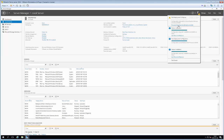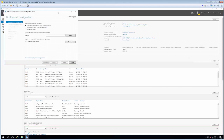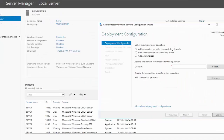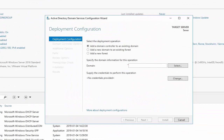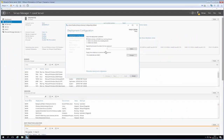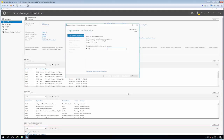Hitting Promote this server to a domain controller gives us a couple of choices. We can add a domain controller to an existing domain, add a new domain to an existing forest - a forest in Microsoft terminology is essentially a collection of several domains - or we can add a new forest entirely. Since I don't have a domain or a forest yet, I'll add a new forest and supply the root domain name: do9joaka.local. Then I click Next.